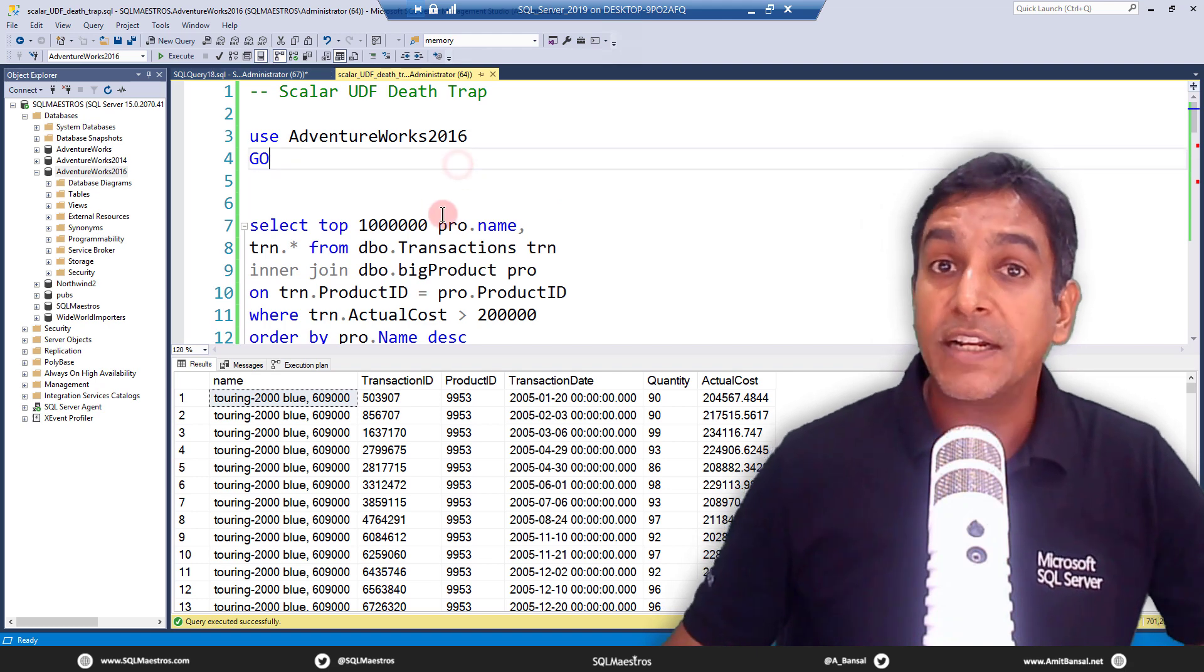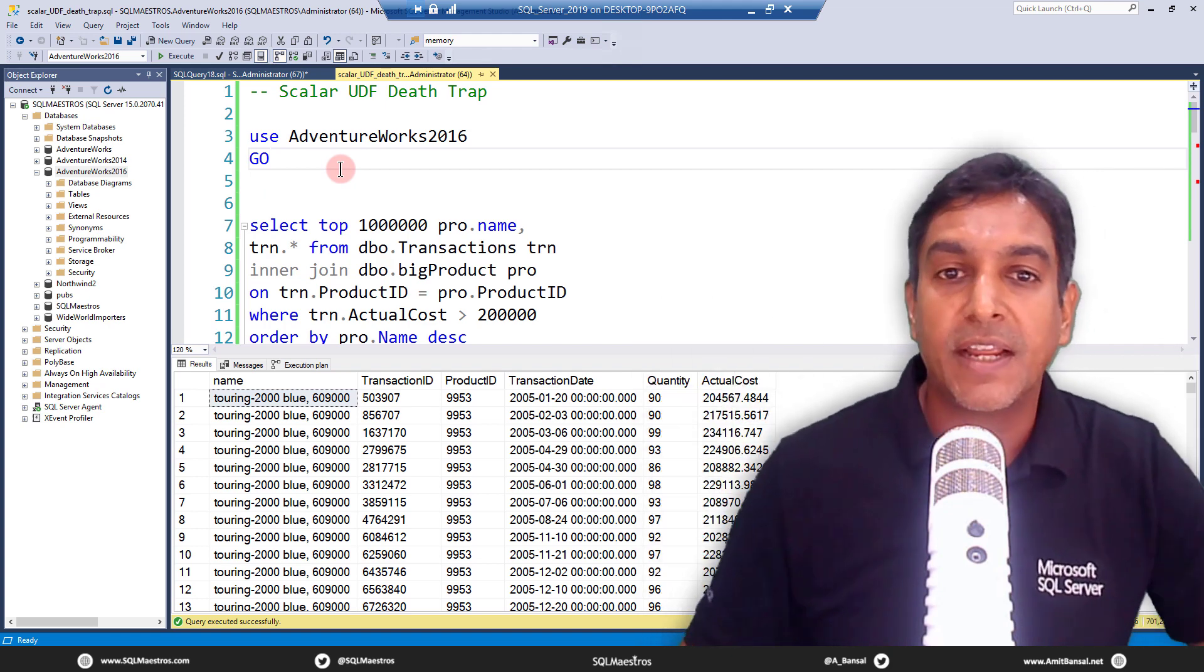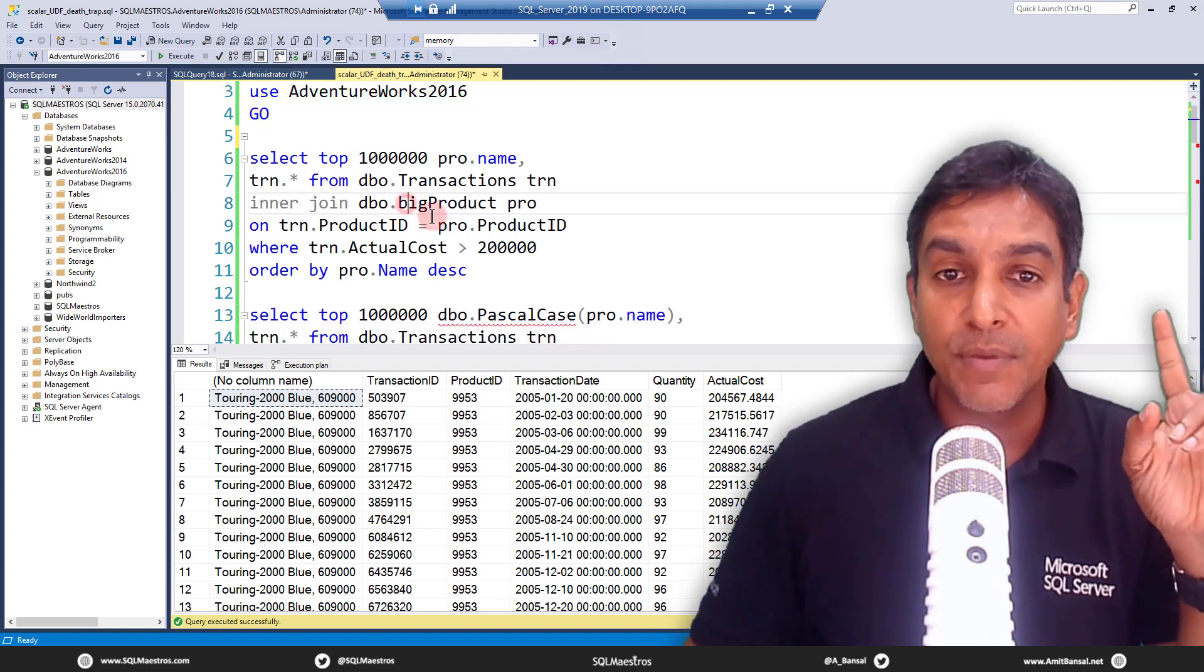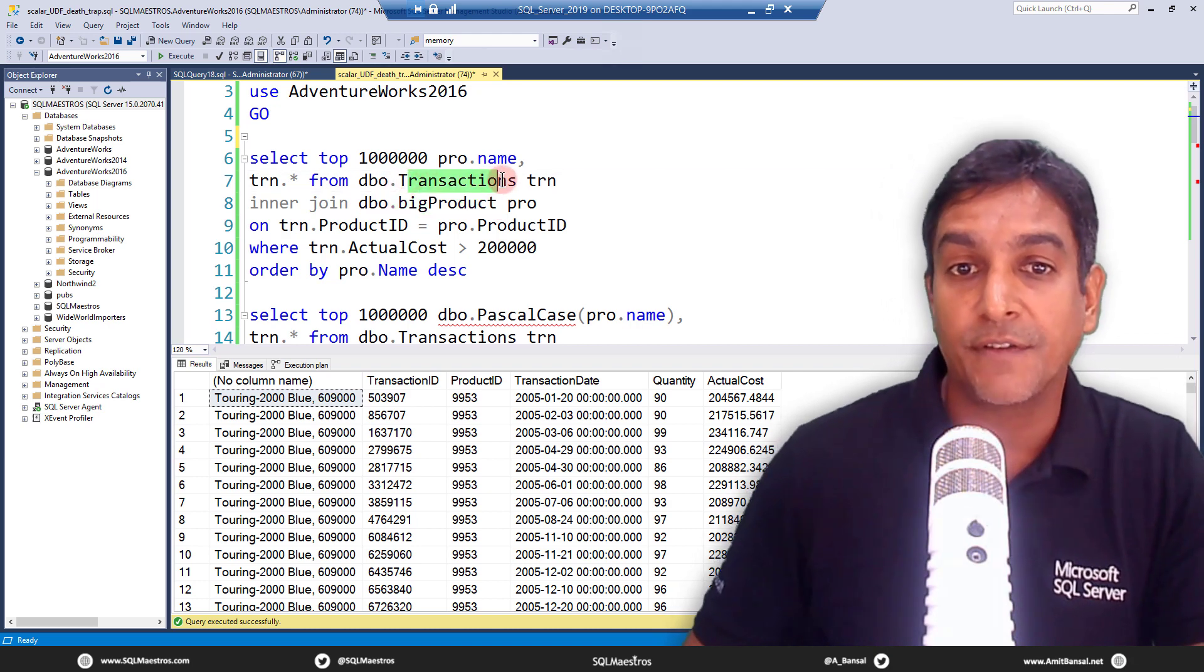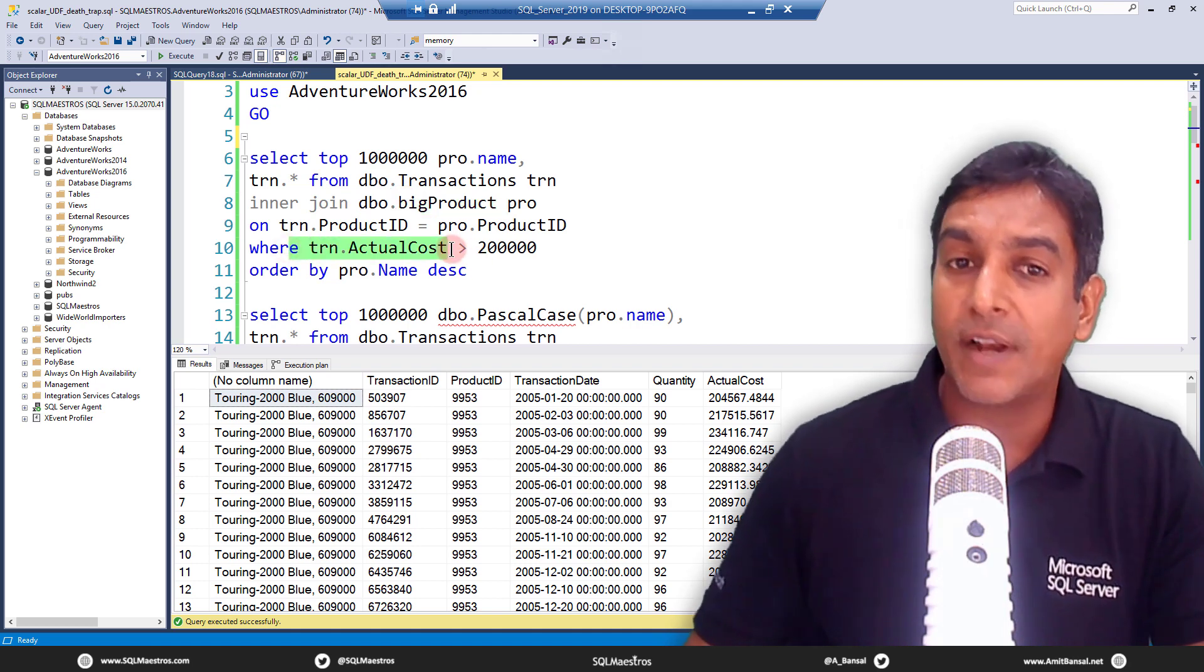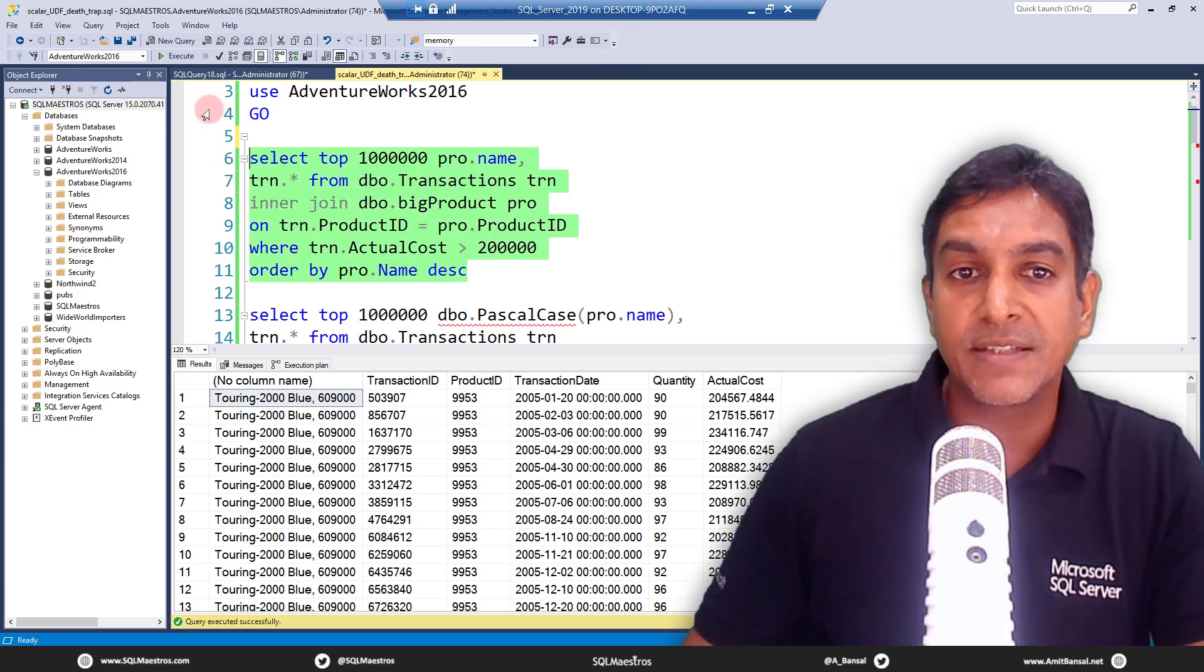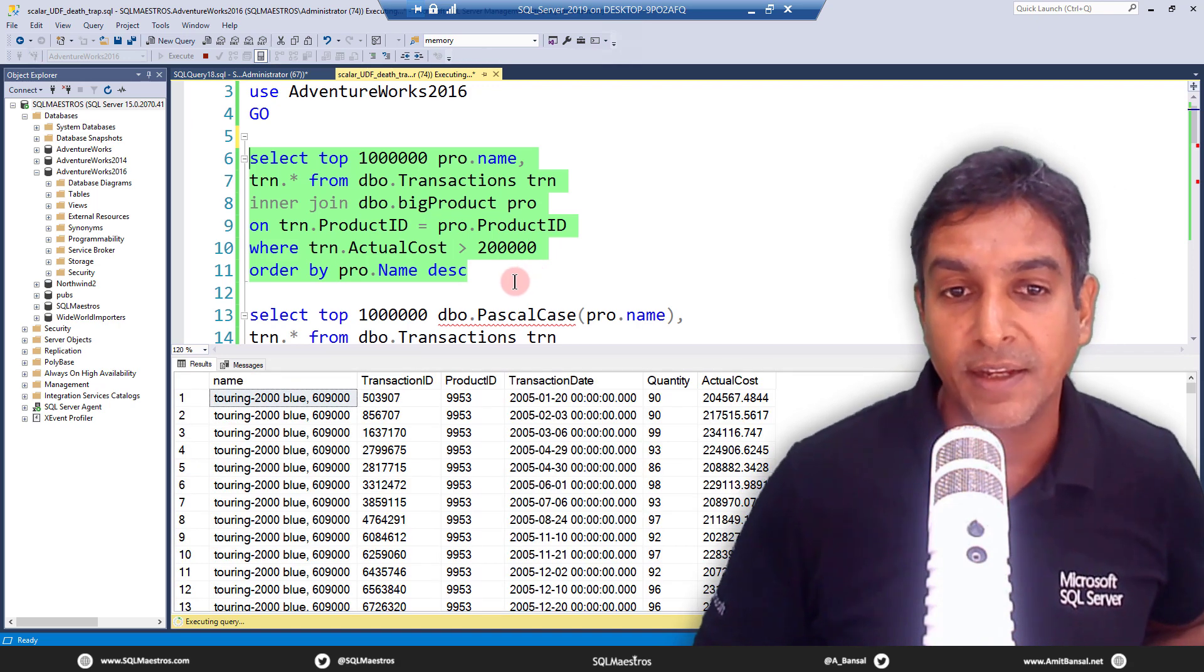Let's jump straight away into the demo. We are using AdventureWorks 2016 for the purpose of demo. We're dealing with two tables here, the transactions table and the big product table. Transactions table has a few million records and the big product table has a few thousand records. There is a filter on actual cost and we are ordering the data by product name descending. Let's go and execute this query, a very straightforward query with an inner join, a where clause and an order by clause.